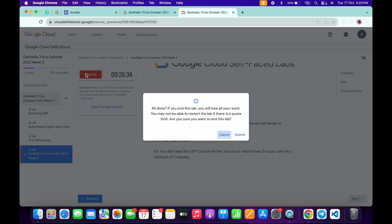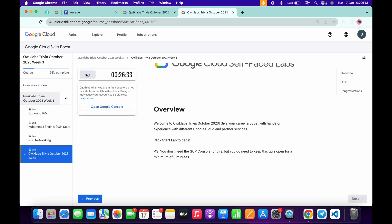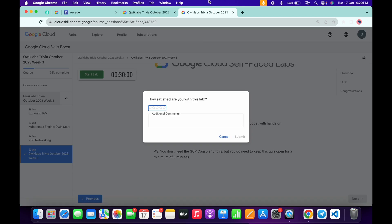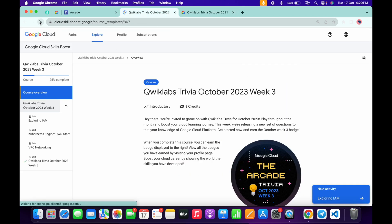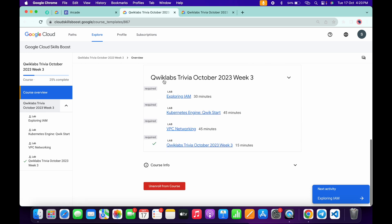And once you're done with all this quiz, now you have to just wait for about three to four minutes. Once you're done with that, now just end the lab like this way. Once you end the lab, if you come back over here and scroll down, here you will get a green tick over here.